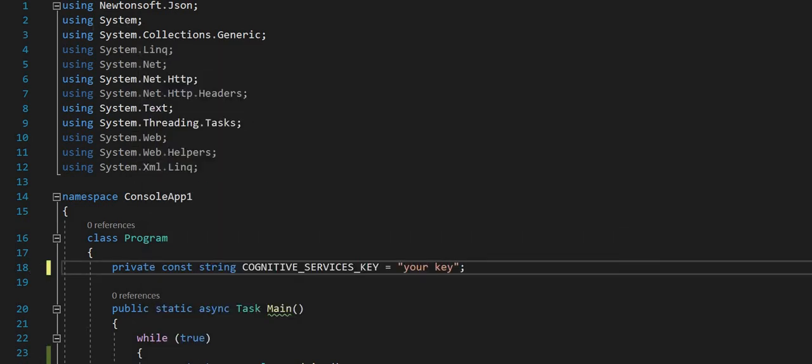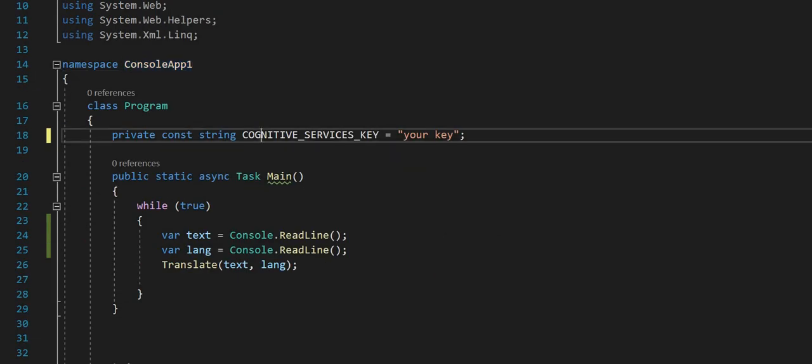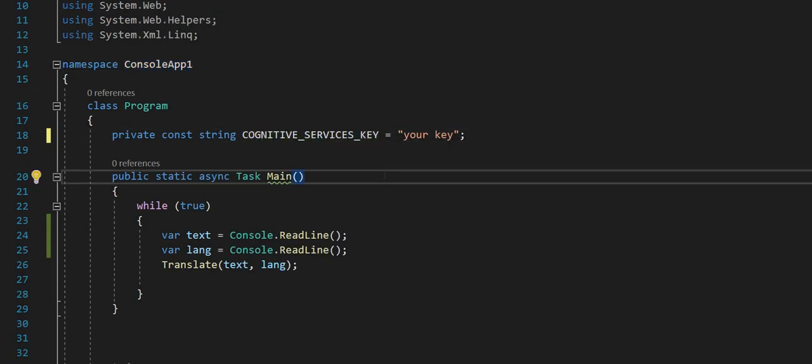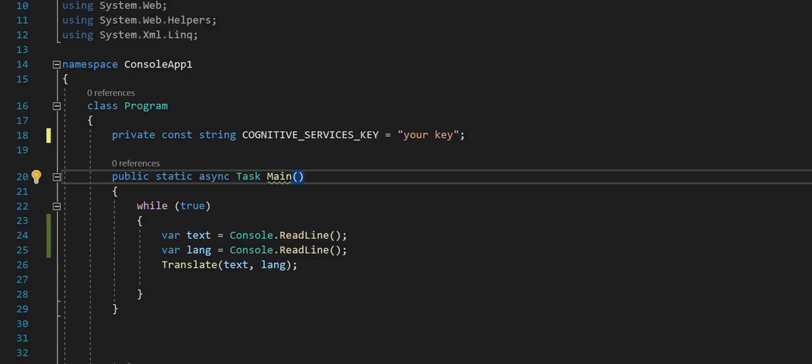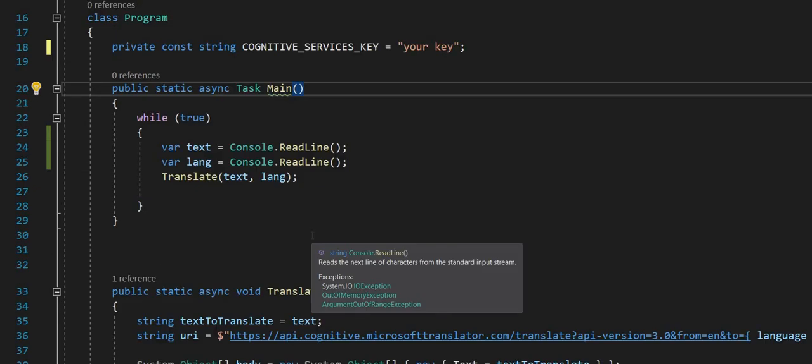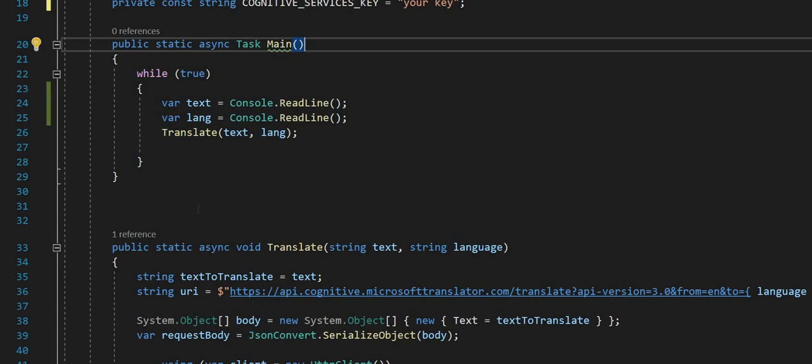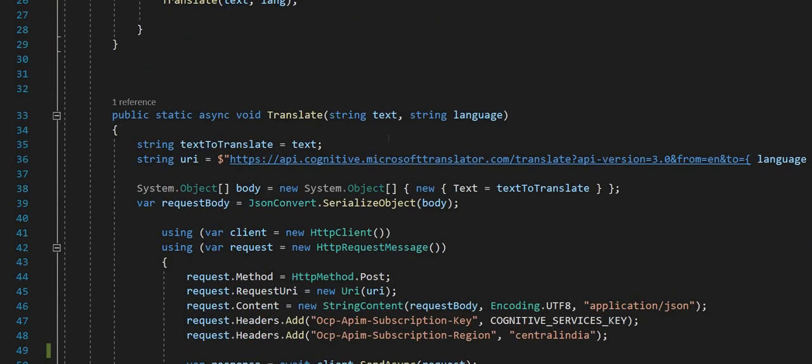We use the namespaces Newtonsoft.json and System.Web. First thing first, Cognitive Service key - you can find it on Azure portal. Then we take the input text and language and hit the method translate which takes two parameters: text and language.